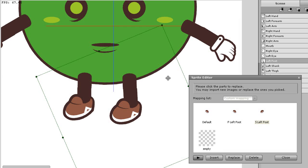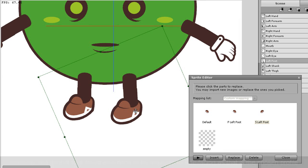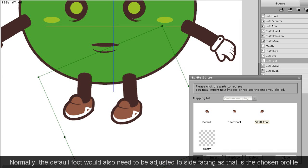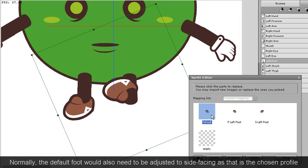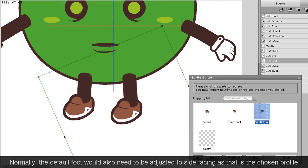You can see that even though I adjusted the side facing foot, when I go into stage mode, the foot is still messed up.